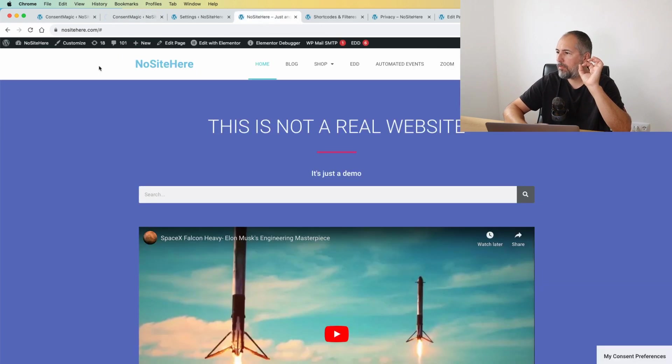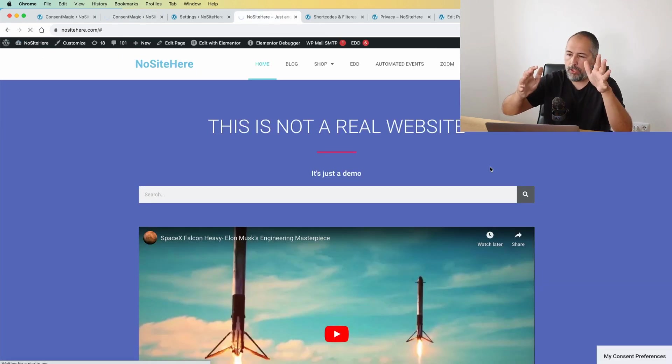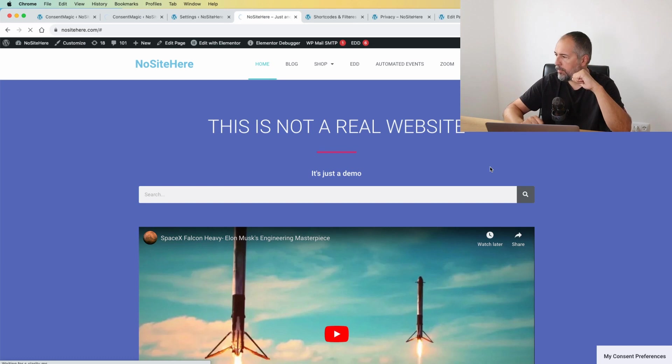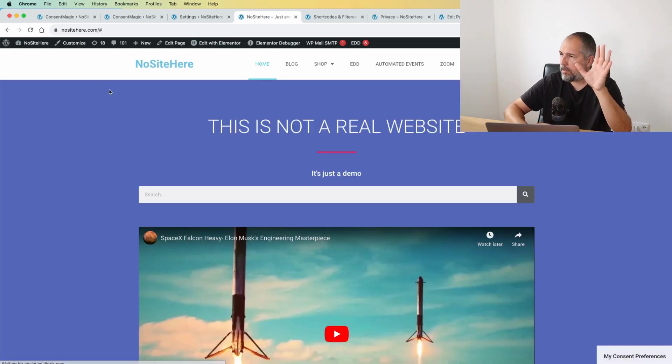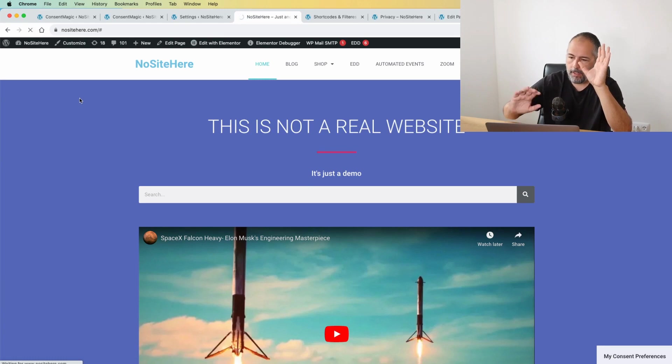So I refresh the page now. I have the new setup. Let's allow all. Next time I revisit the website...